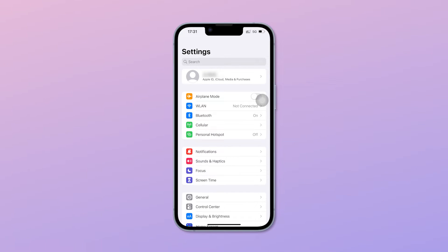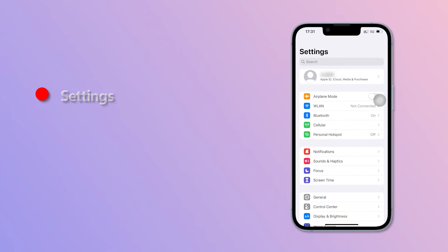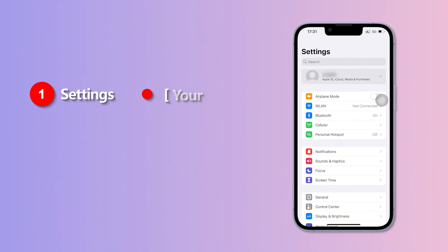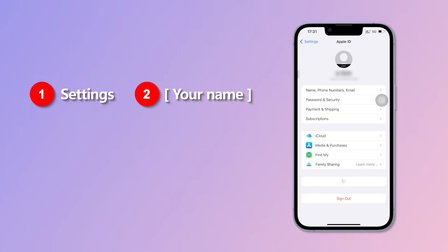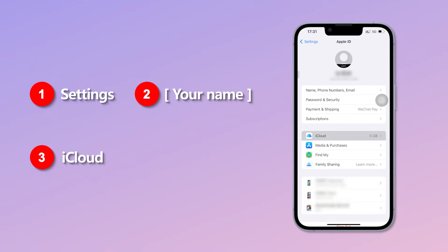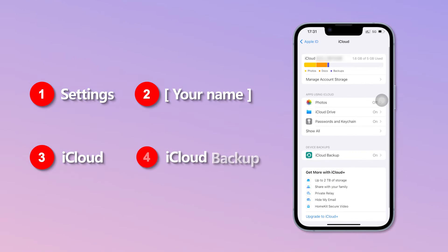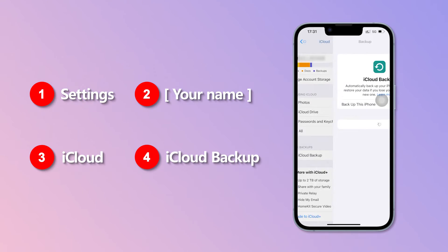Step 1: Make sure your old phone has a recent backup. Go to Settings, your name, iCloud, iCloud Backup, then check it.